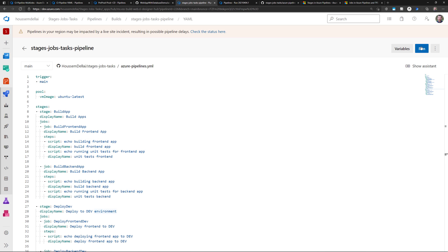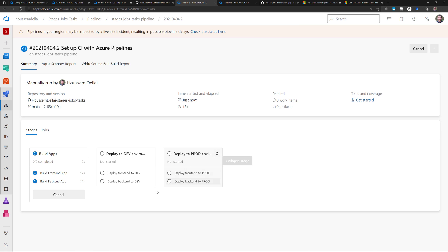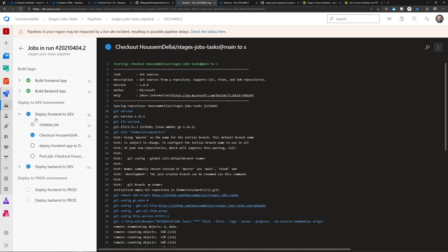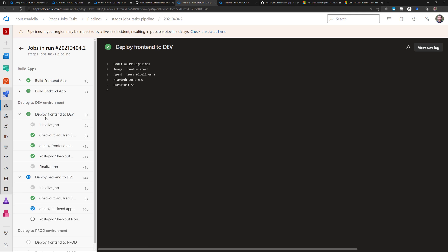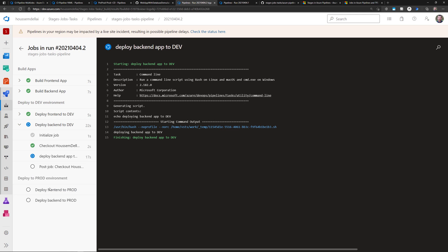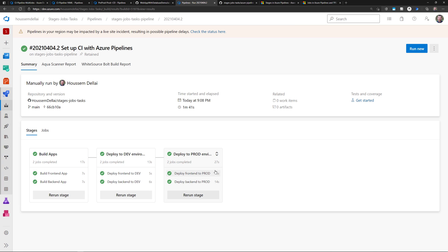Let's run this pipeline and see how it works. After clicking Run, in the new designer you can see the different stages — Build Apps, Deploy to Dev, and Deploy to Prod — and the subsequent jobs inside each stage. You can navigate directly to a job, for example the deploy-to-dev job, where you can see two jobs running in parallel: one for deploying the frontend and one for deploying the backend. The deploy-to-prod job waits for those two jobs to finish, and once everything runs successfully all stages and jobs show as successful.